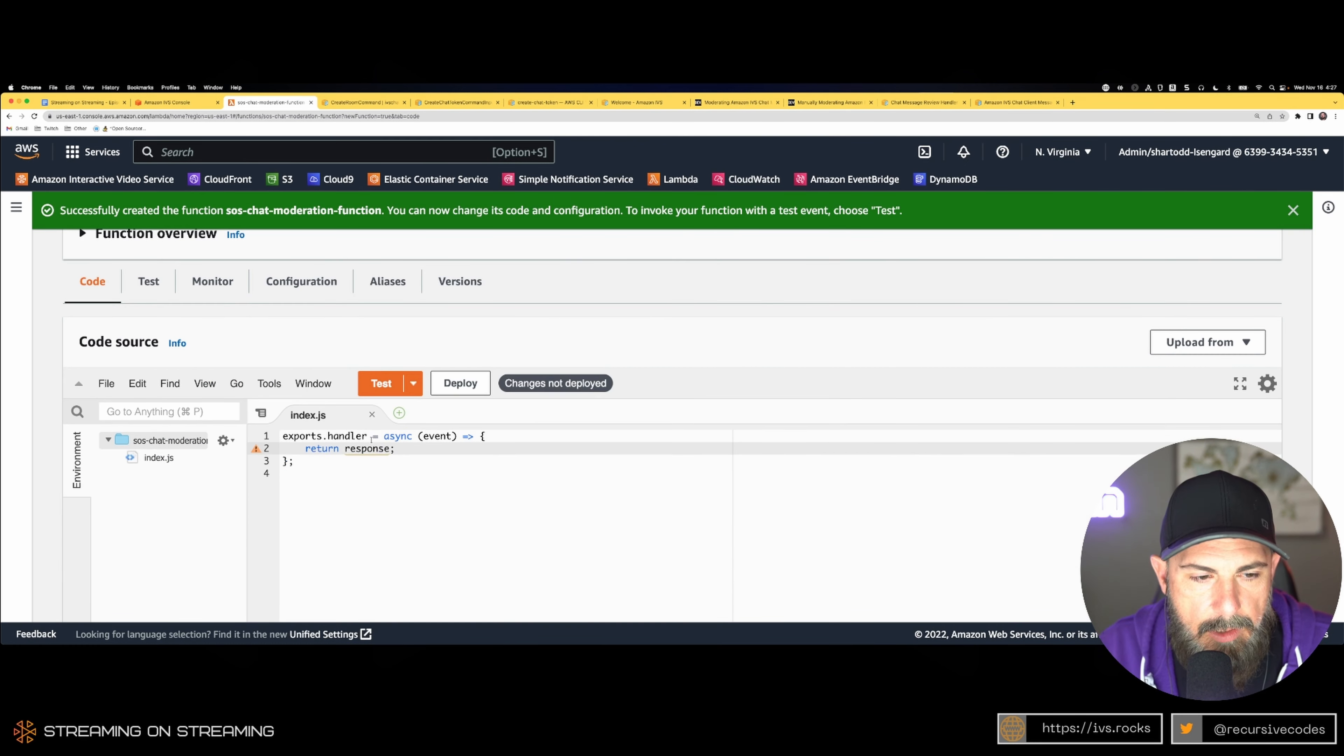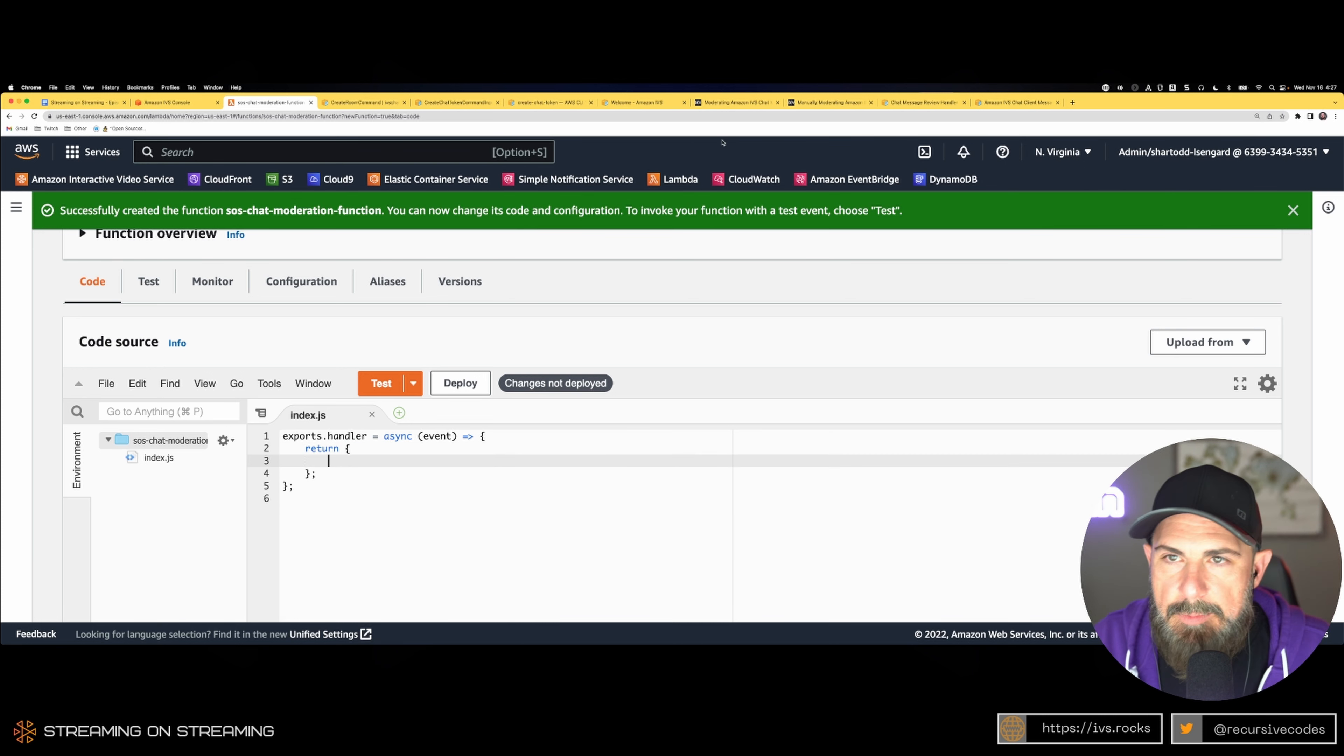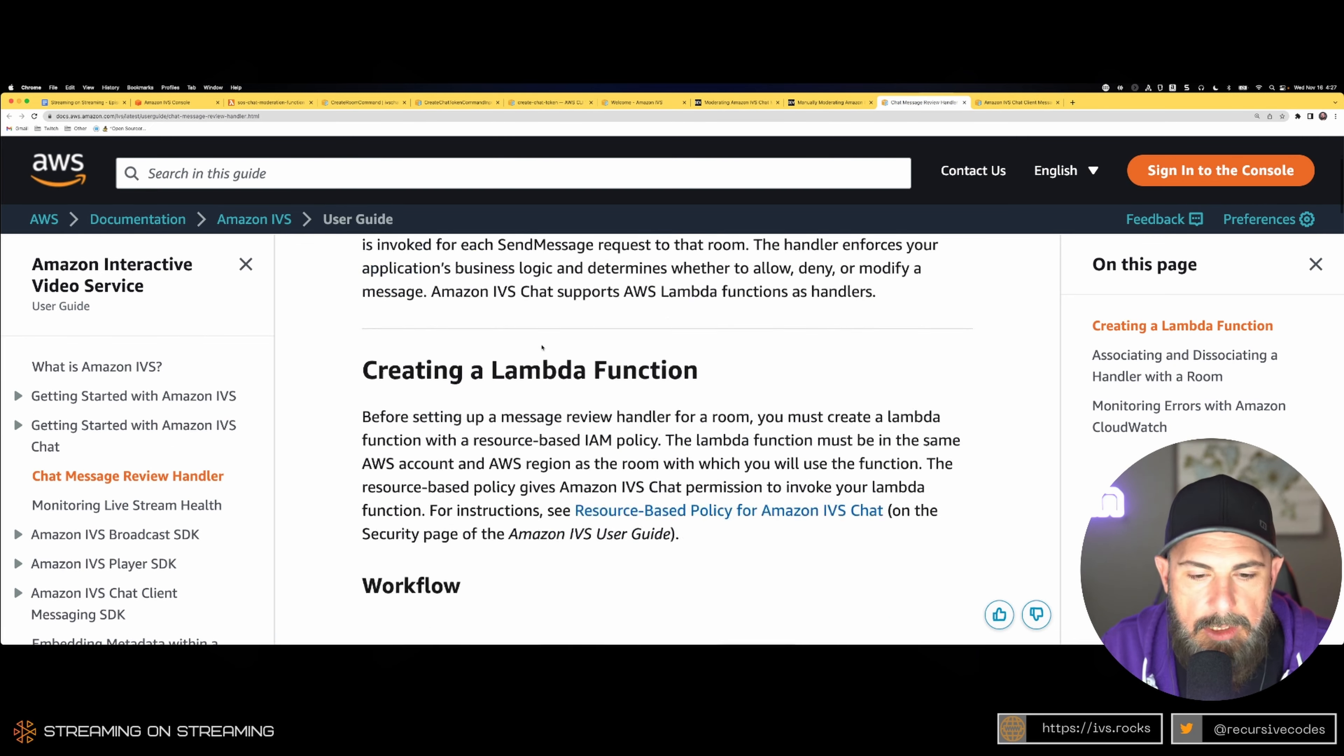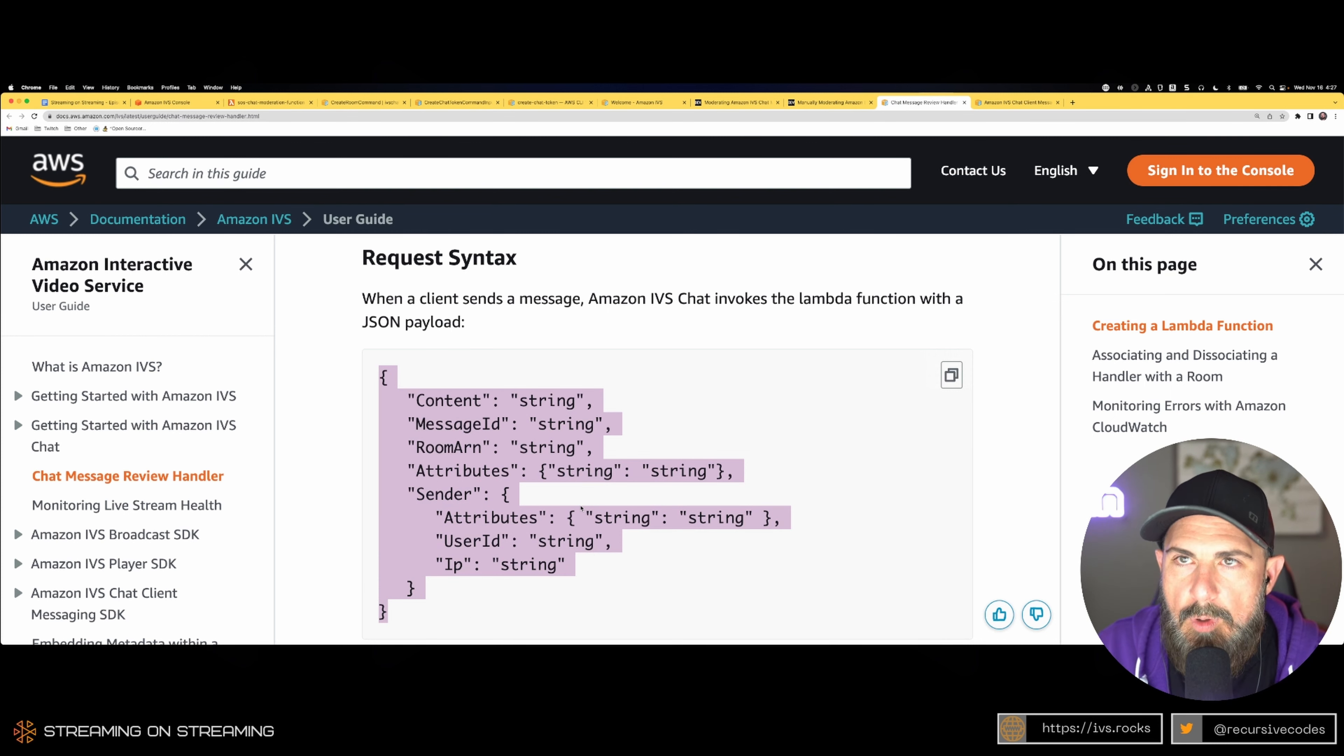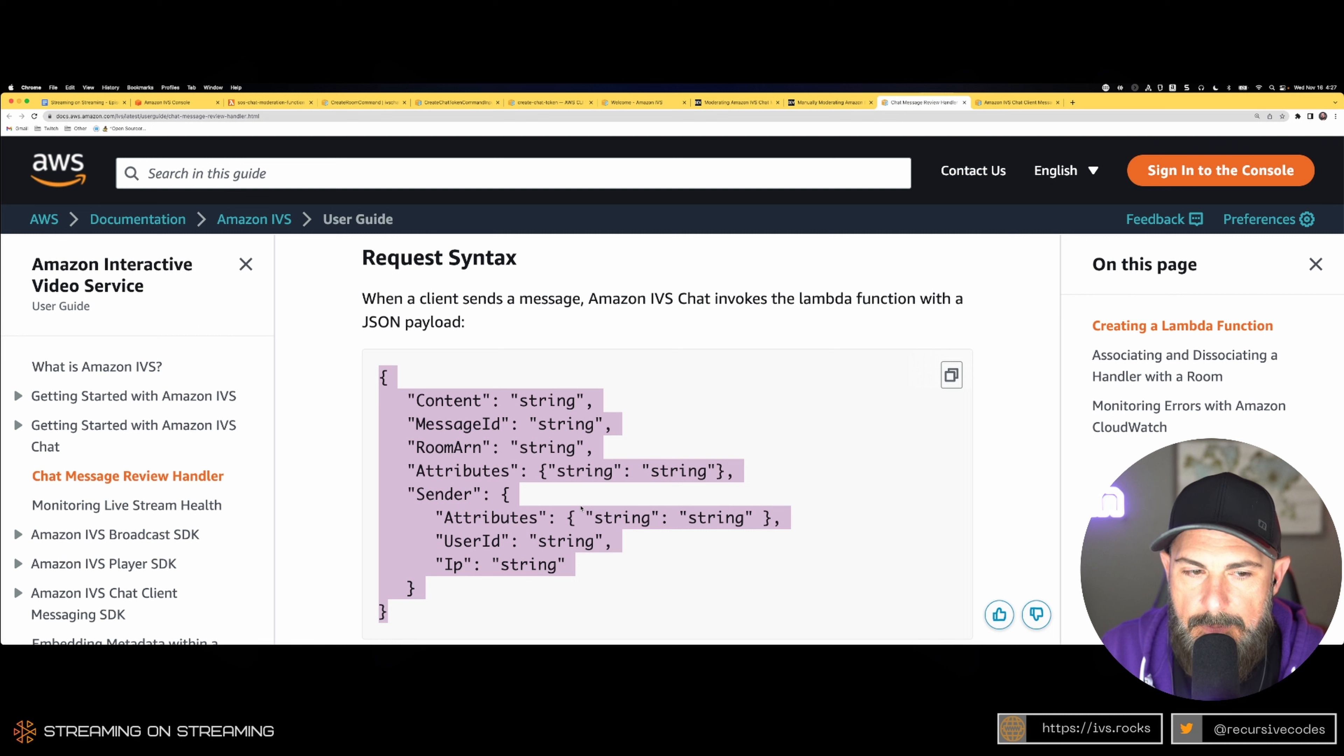So we have a handler here and we're going to return an object. In that object, if we jump over to the documentation, this is the request syntax. When you get a message sent to your chat room, this is the format—the JSON format of the message that's going to come in.